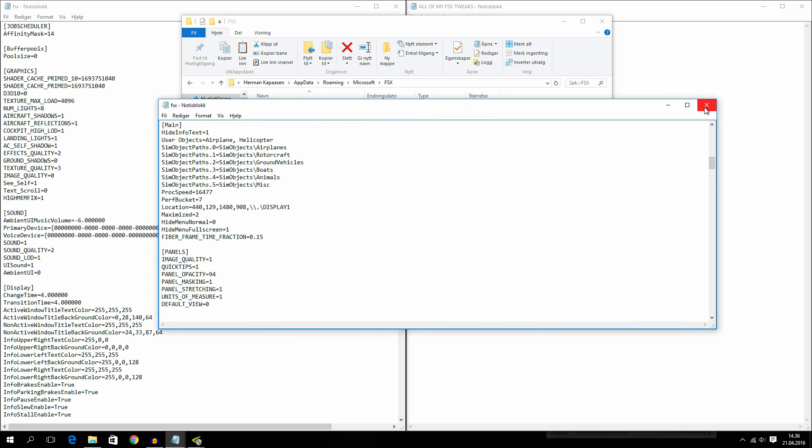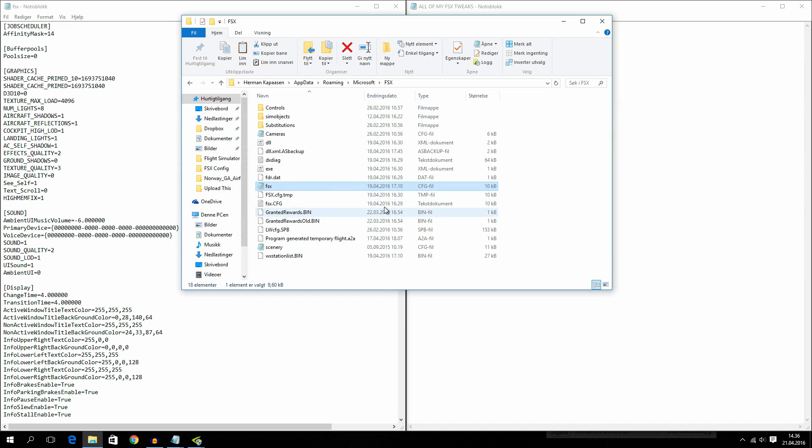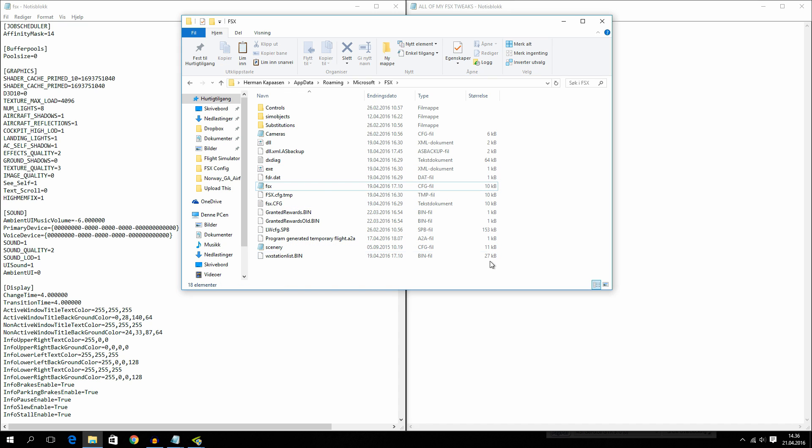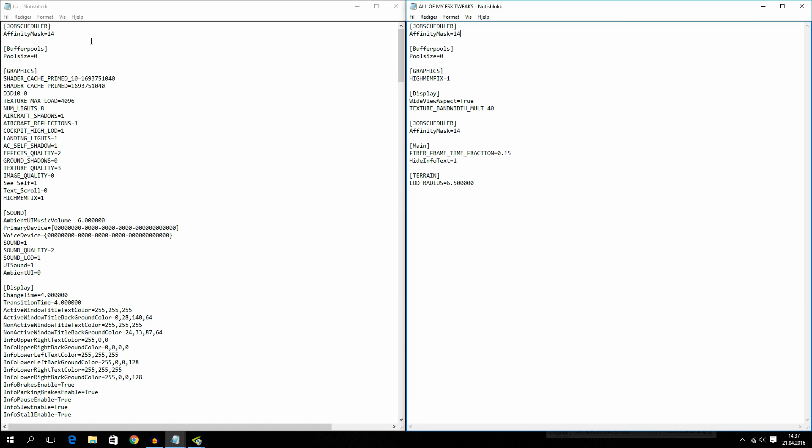But before you try and tweak this, I would recommend you to make a copy of it. I'm not going to do it now because I have already done it before I tweaked my FSX config. So with that said, let's jump into the FSX config here and go through all my tweaks.